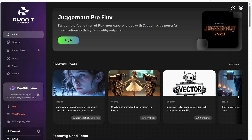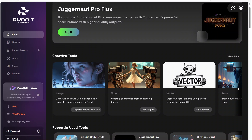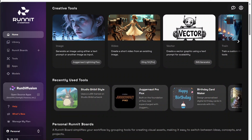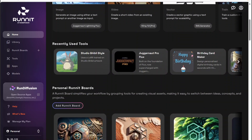I'd like to show you around the new Runit platform. This is called Runit by RunDiffusion. As you can see, this is the homepage, and from here you can see a lot that the site has to offer just by scrolling down.